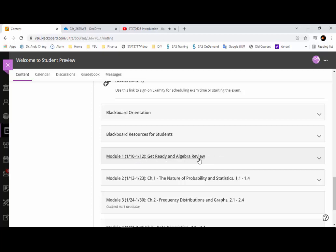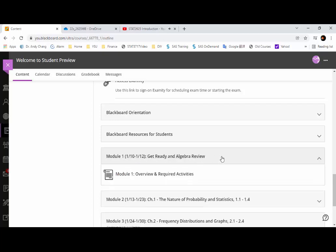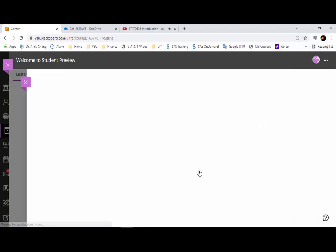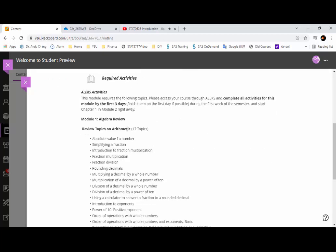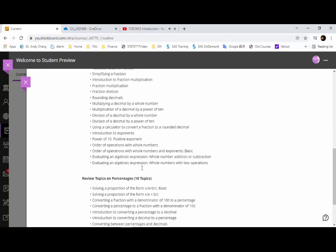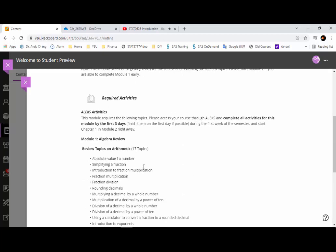After finishing your ALEKS registration and Examity profile setup, click on Module 1 to understand what you need to do for the first week. Check the overview to understand what's required for Module 1 — it's mainly reviewing algebra topics in ALEKS. After you complete your initial knowledge check, ALEKS will evaluate your performance and provide topics for you to work on. Once you're done with Module 1, please proceed to Module 2 right away.